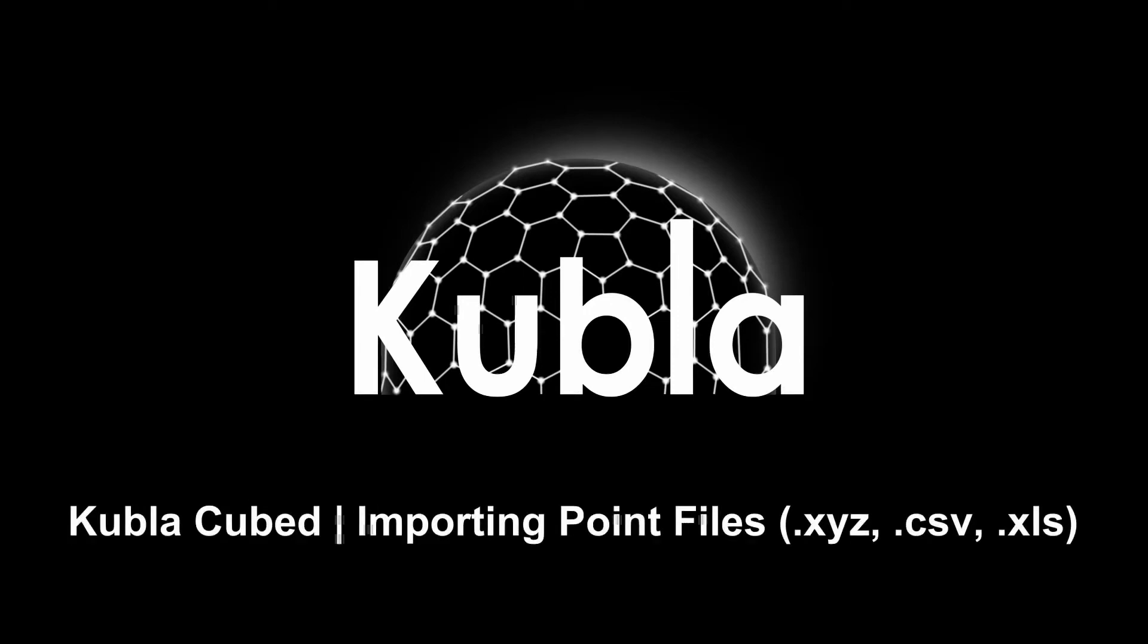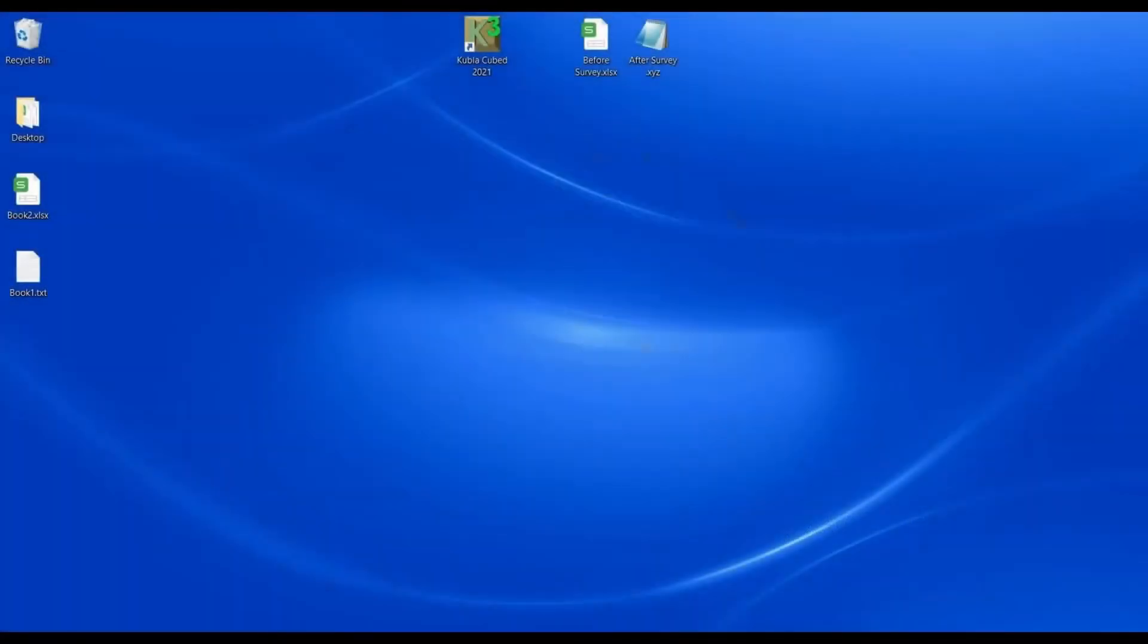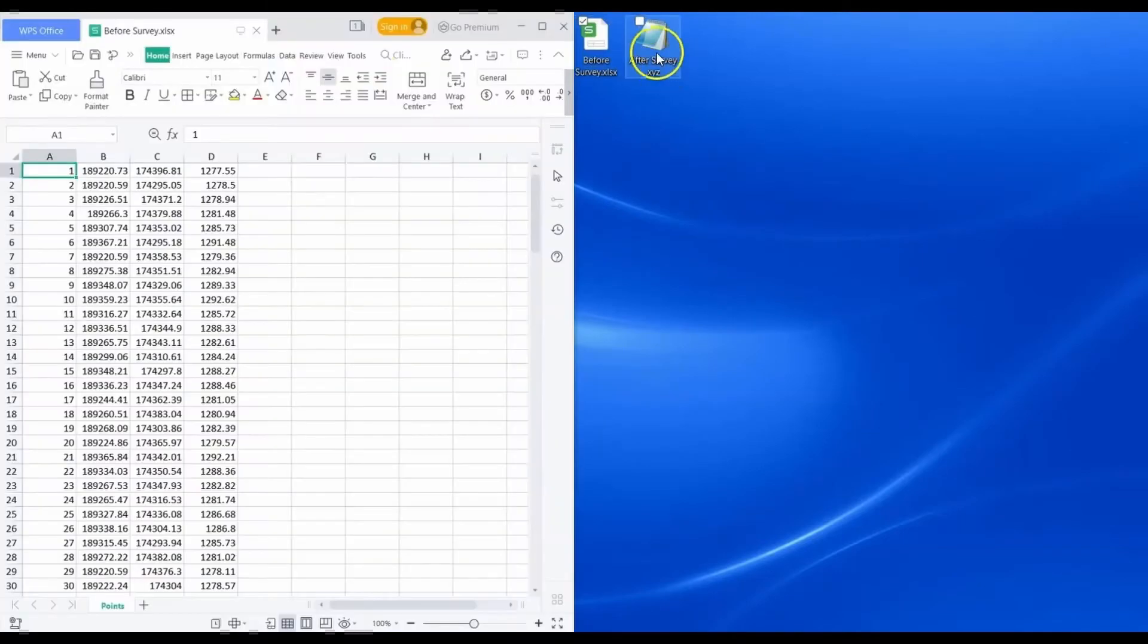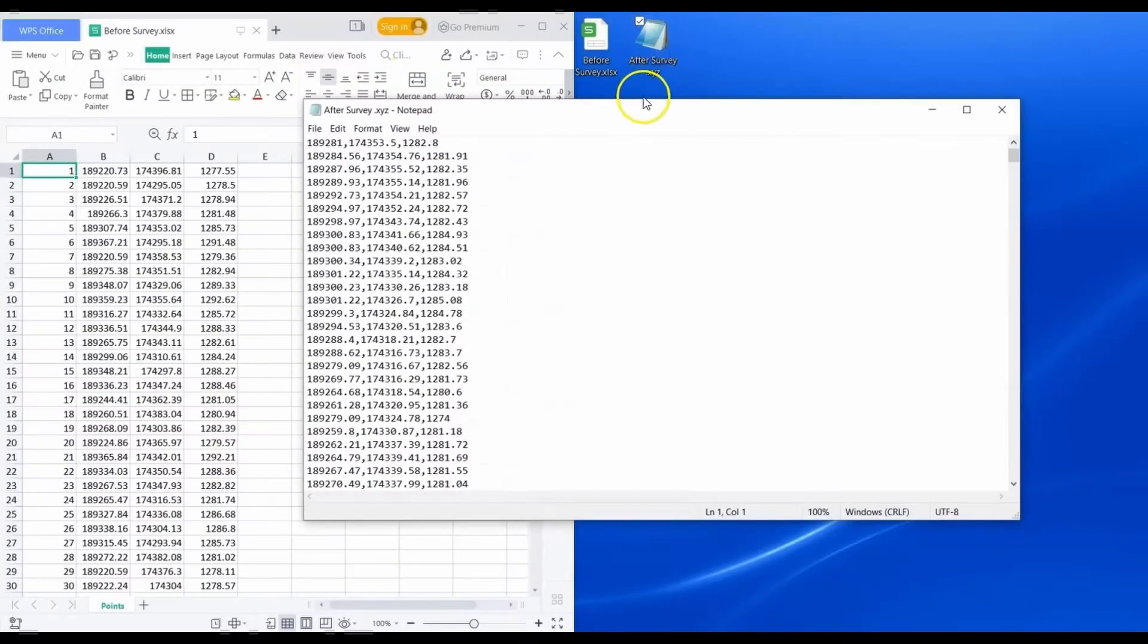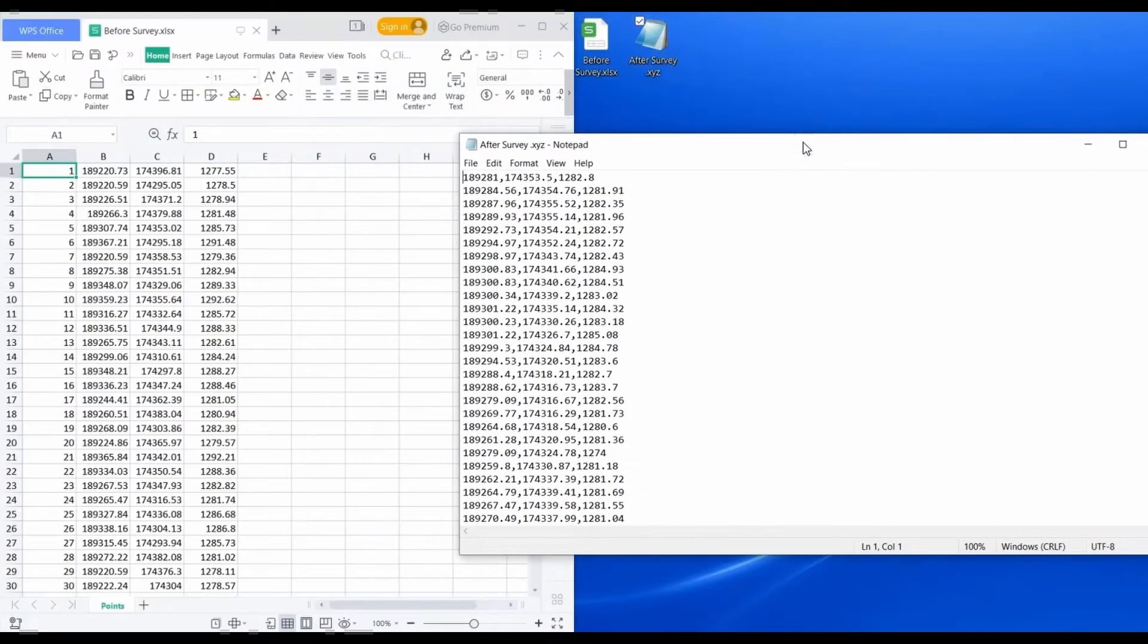In this video, we're going to have a look at loading data into KublaCube from point files. Point files basically contain a list of survey points. If they're in a text format, they're usually separated by commas or some other delimiter. You can also store them in spreadsheets, so KublaCube can support both those options.